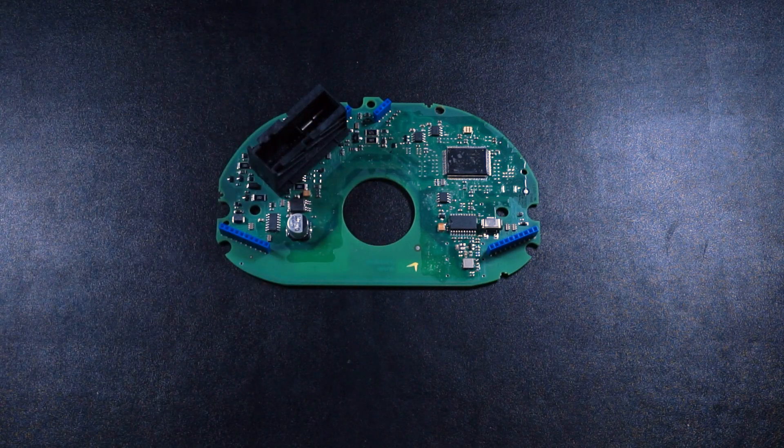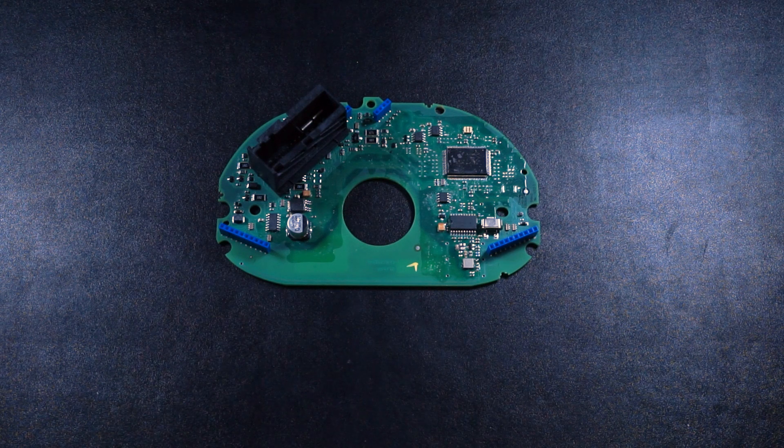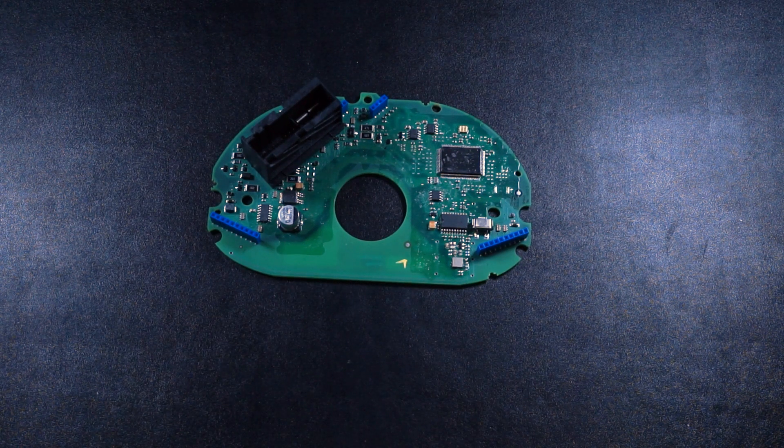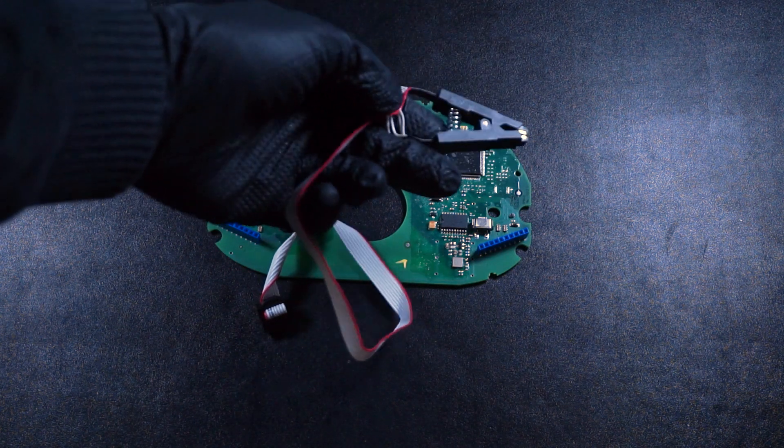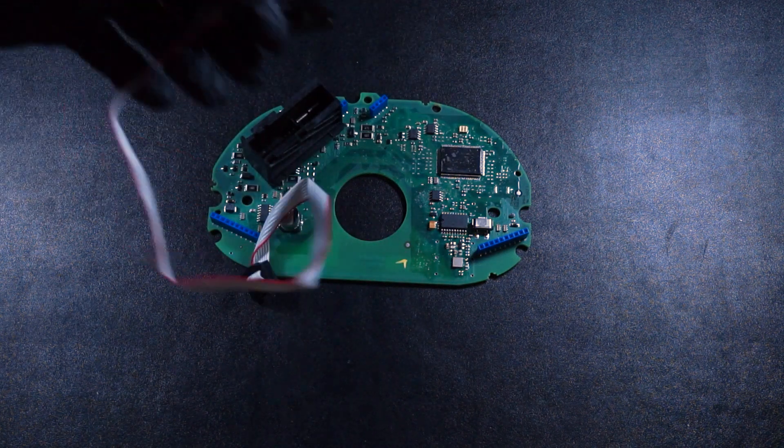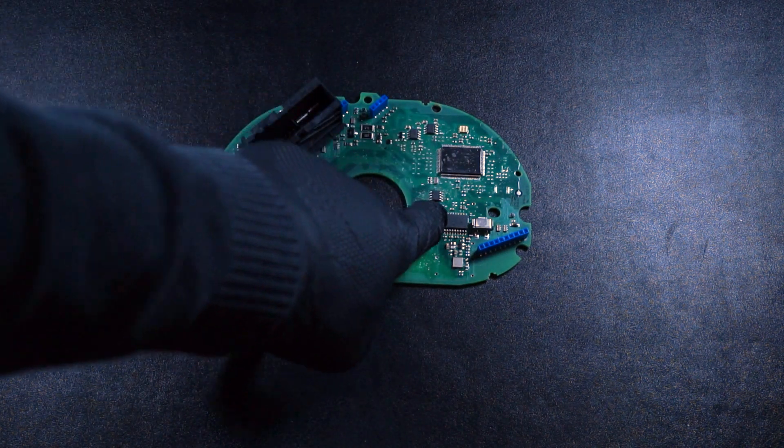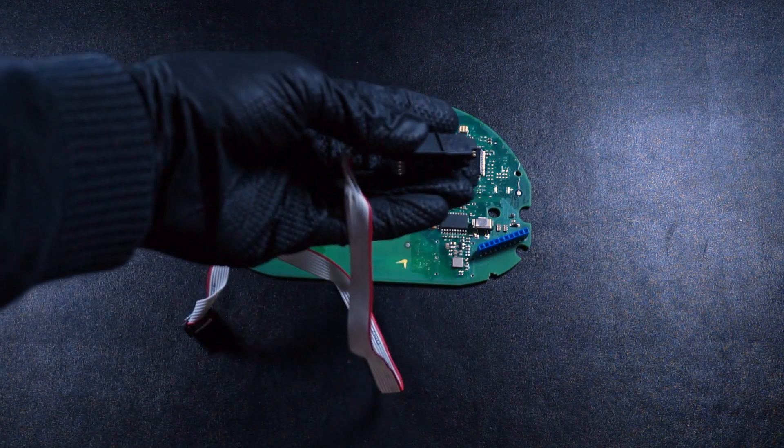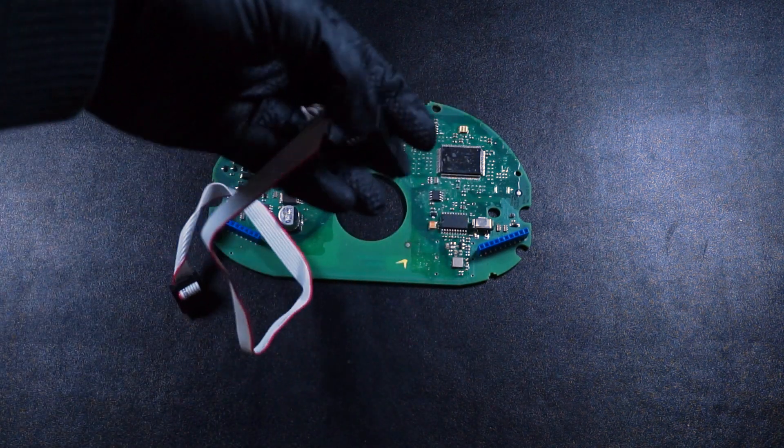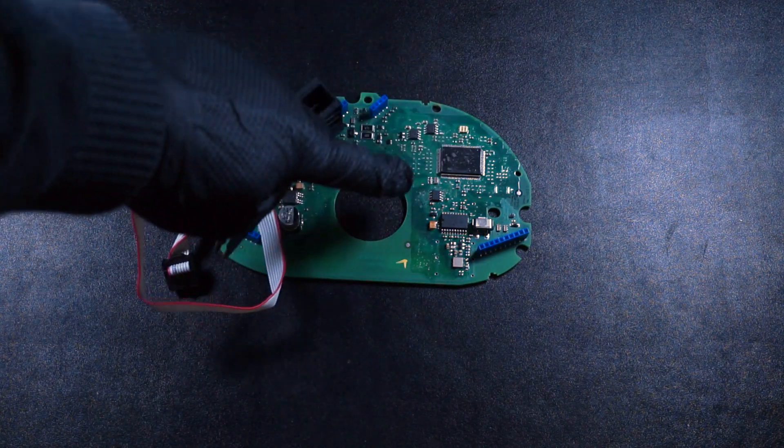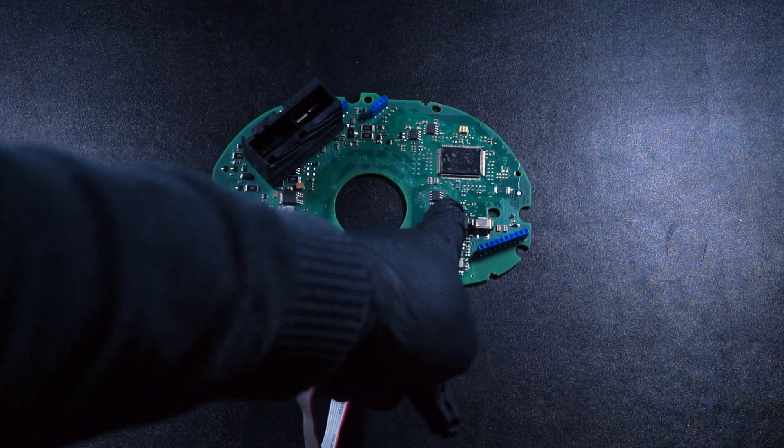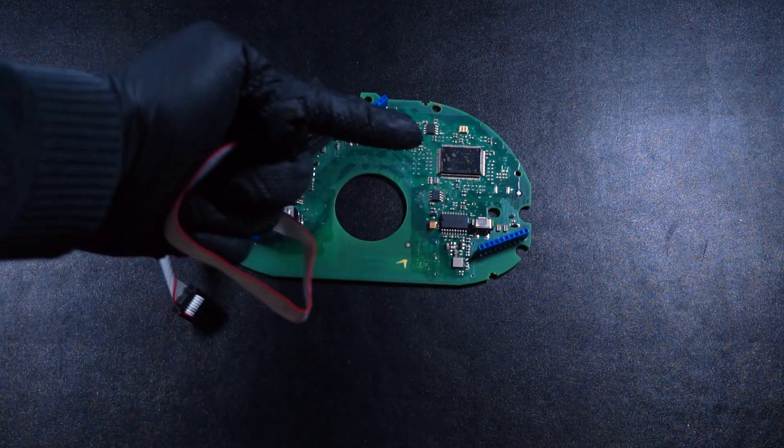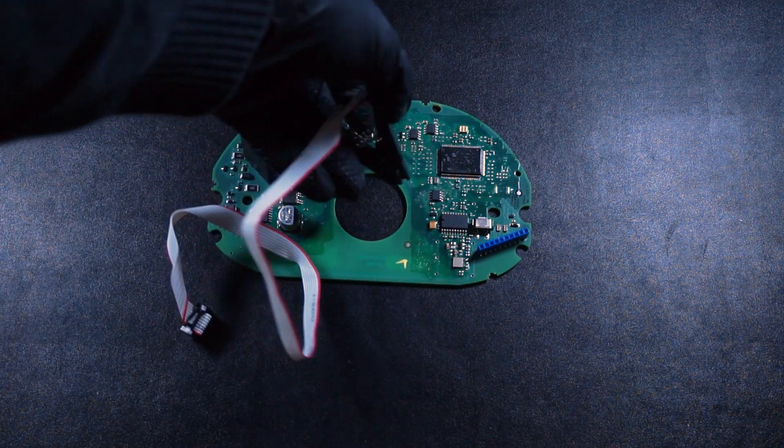Once you've done that, and I've done that already in my case, you can grab your test clip and put it on there. One thing to note: the clip itself has a red wire, and you want to make sure the red wire is in the top right corner. There's an indentation in the EEPROM to tell you how to put this thing on, so you want to make sure it's in this orientation.